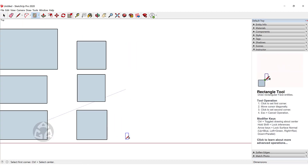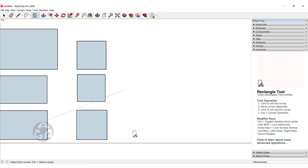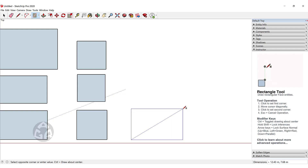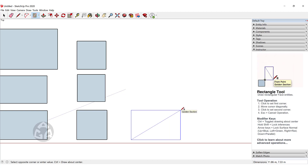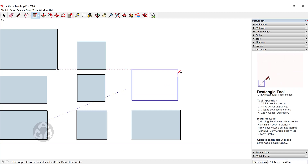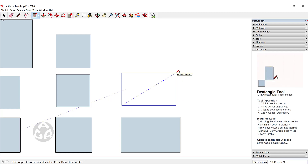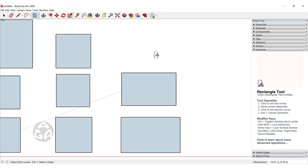There is also another option for the rectangle: the golden section. If the rectangle is proportionally close to a golden section, a dotted line appears indicating it. You can create a golden section in three ways. The first: click and hold the left mouse button, and when the dotted line appears release. The second: click once, move your cursor, and when the dotted line appears click once again to confirm.